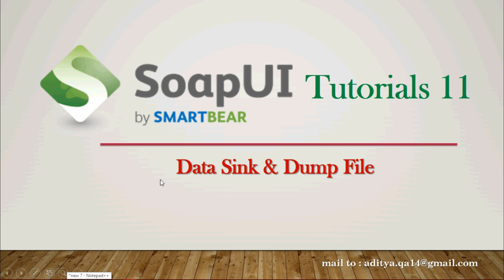Welcome to the SOAP UI tutorial learning session 11. In this tutorial we will be looking over the data sync and the dump file property.